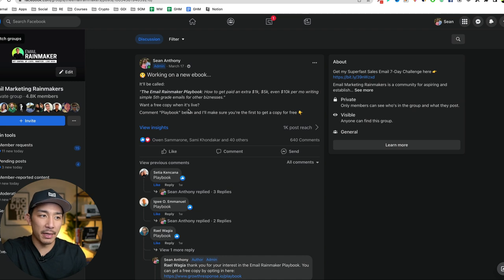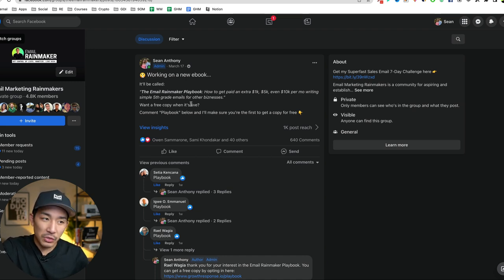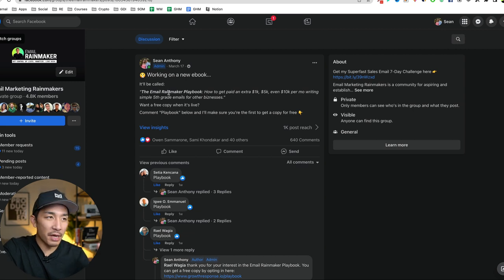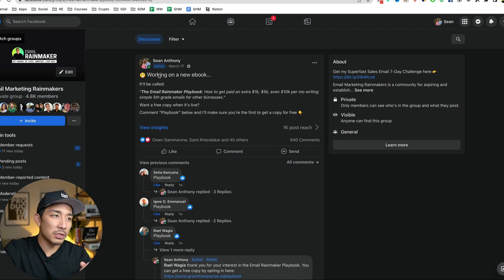I just went to my audience, asked them if they wanted this thing, if I were to work on it. And as soon as they said yes, I got to work. I opened up a Google doc. I started writing and I finished it in about two to three days.